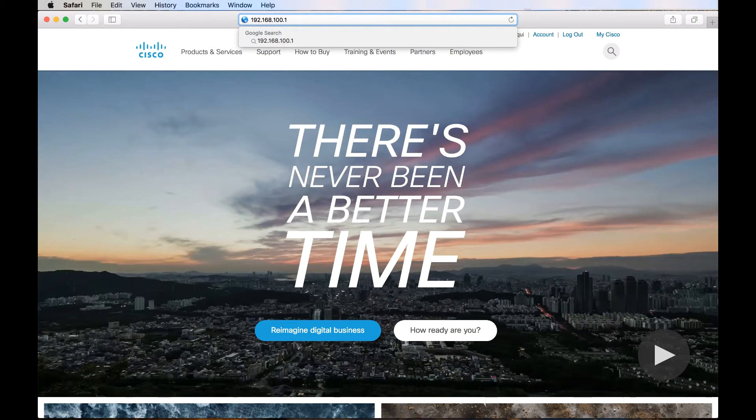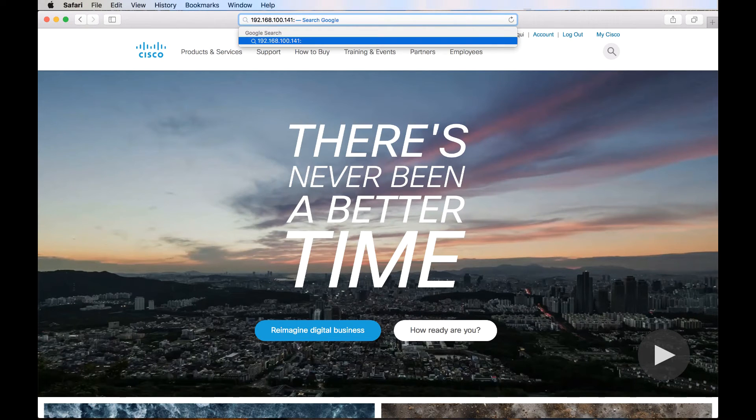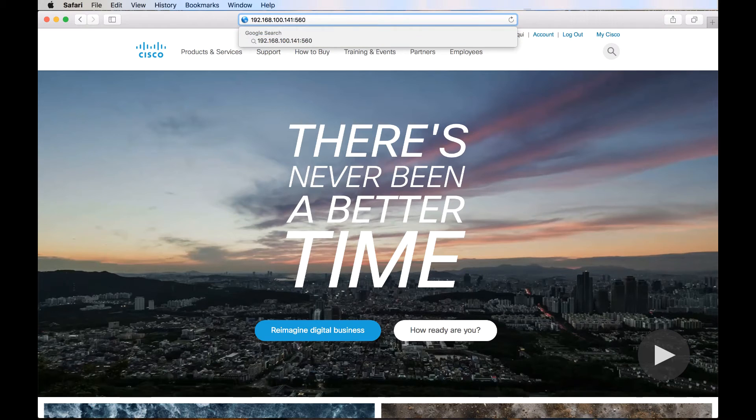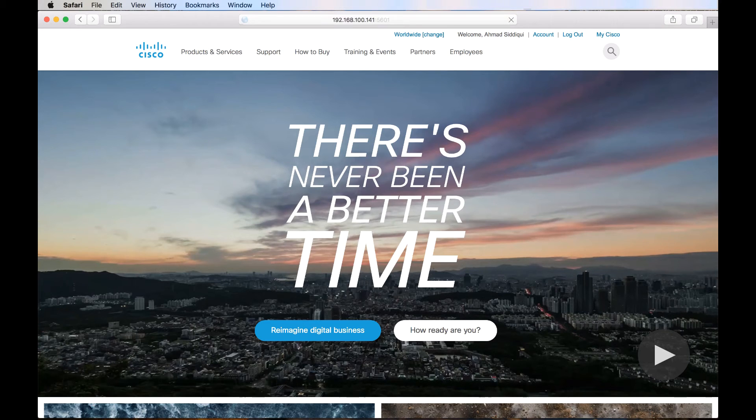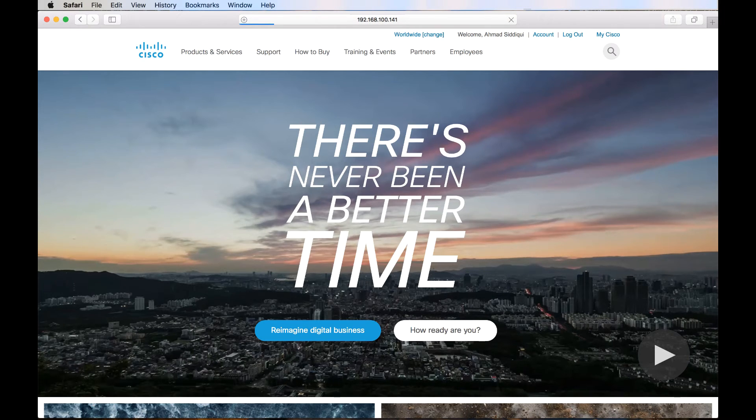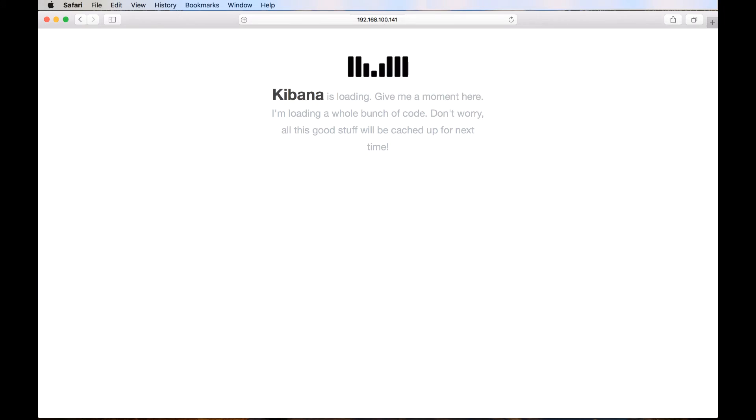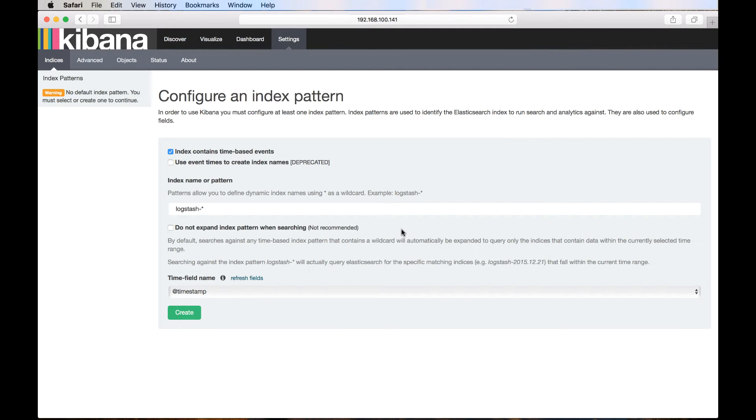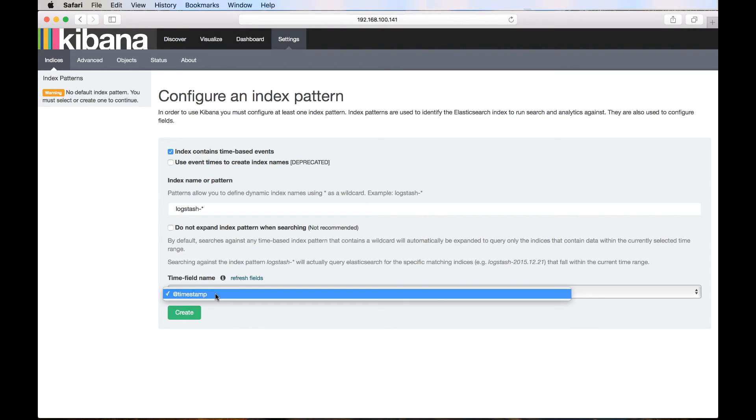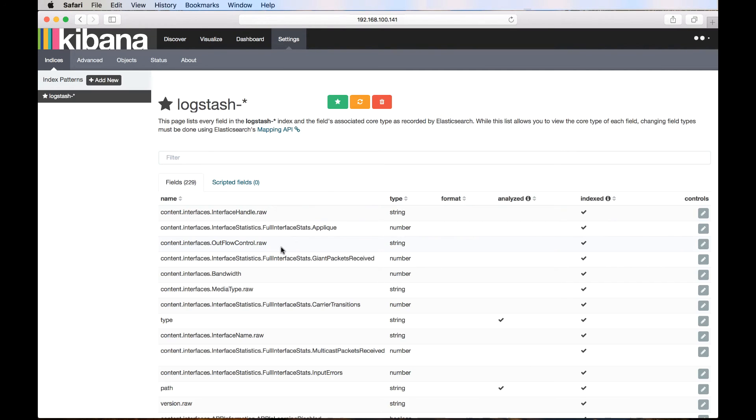As mentioned earlier, for this demo, we have already configured NCS-5508 router which will be sending telemetry data to our ELK stack. First time when we access kibana, we will have to mention an index pattern. Let's keep it default. The default logstash index pattern will query the elasticsearch for specific matching patterns.